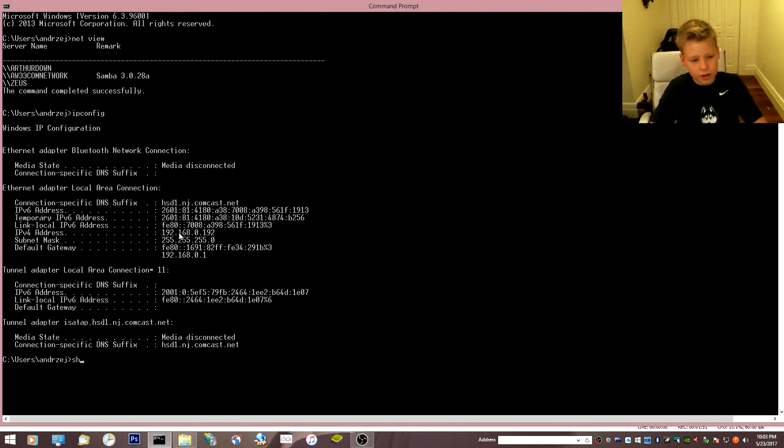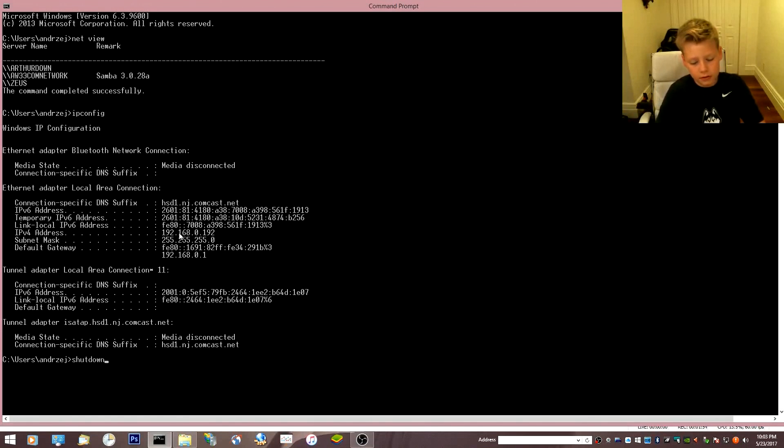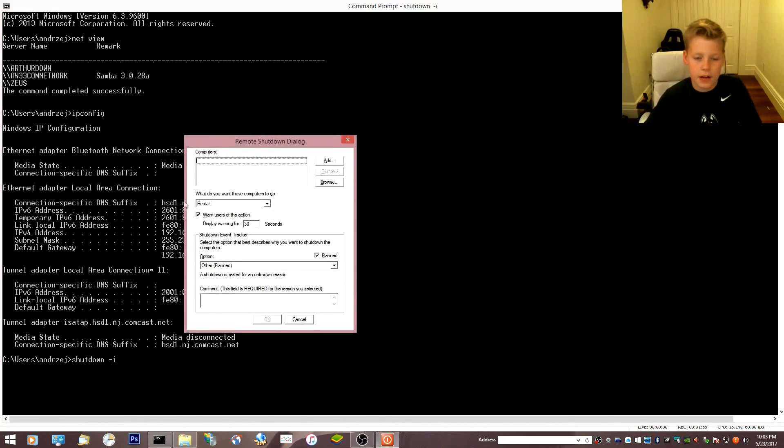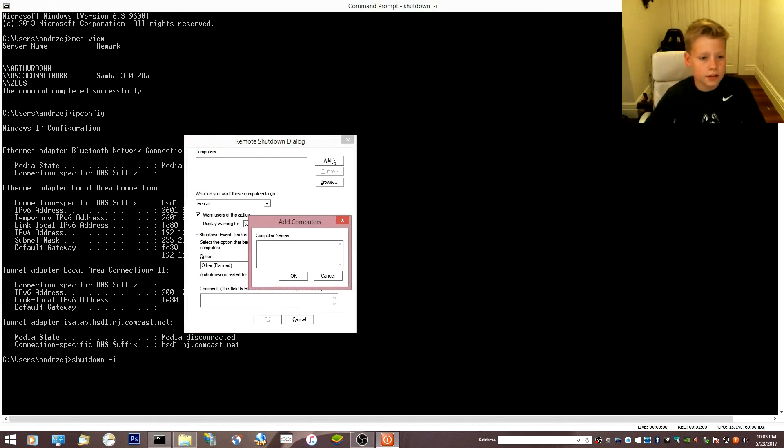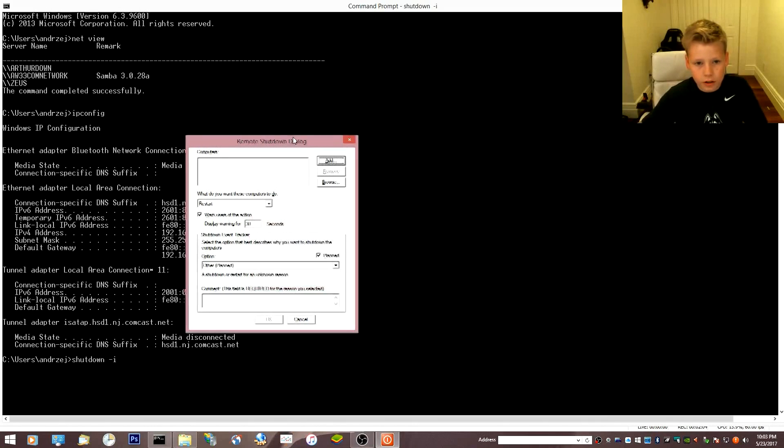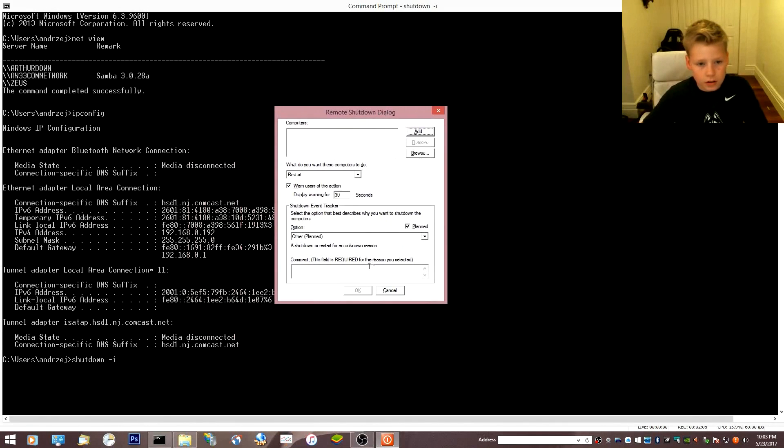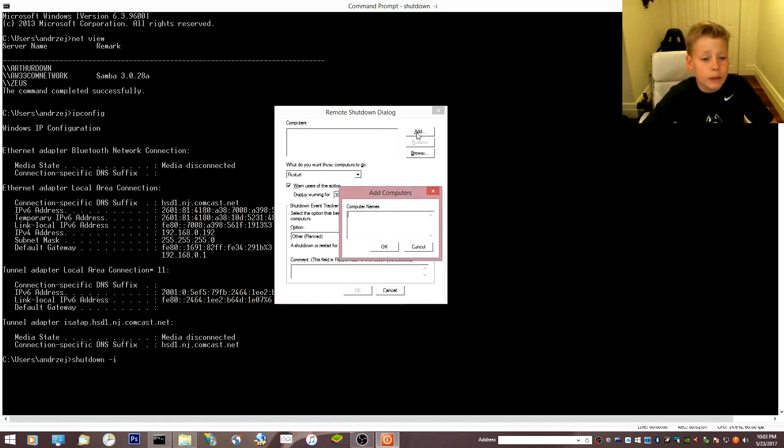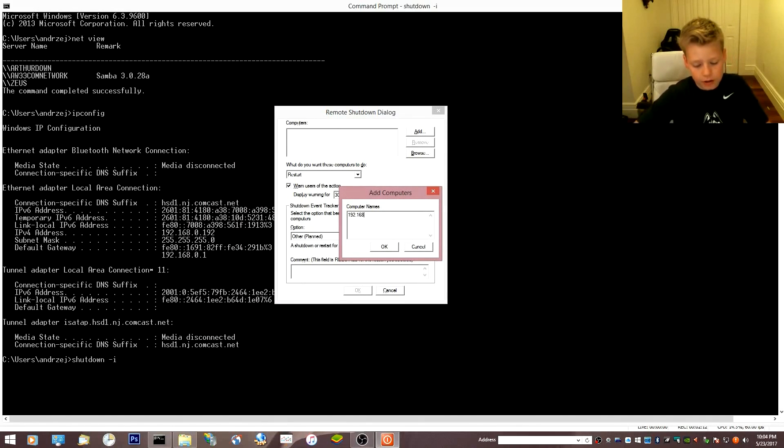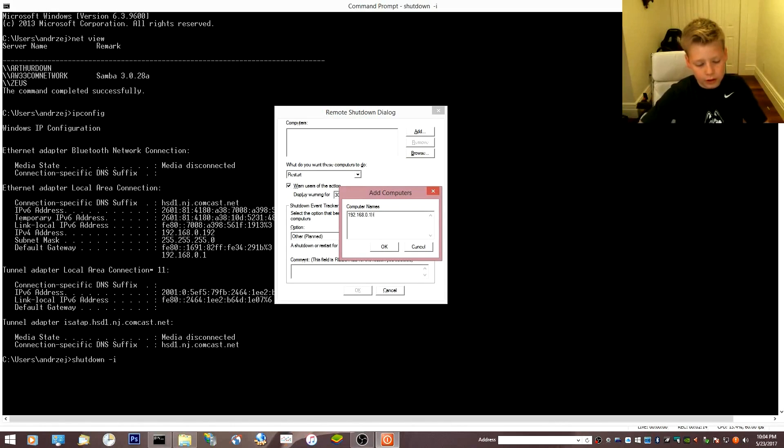So I can shut down, I, enter, space, I. Then do like move this thing over. Move it. Alright. Then type in the IP, which is 192.168.0.192.